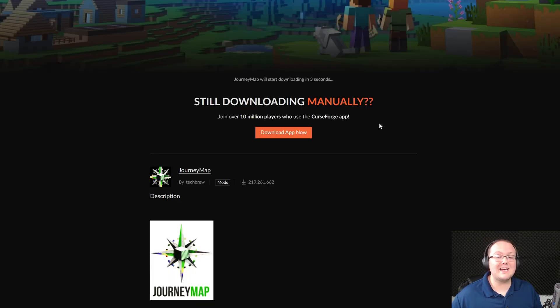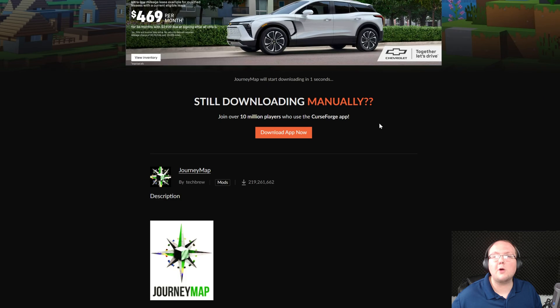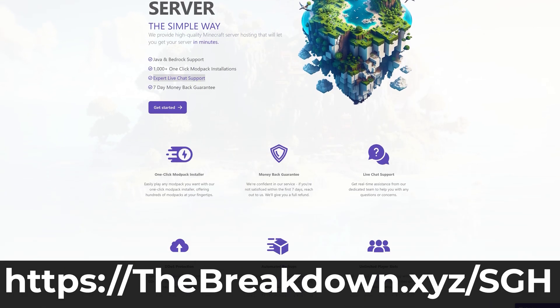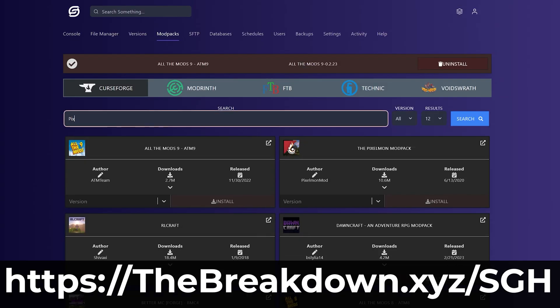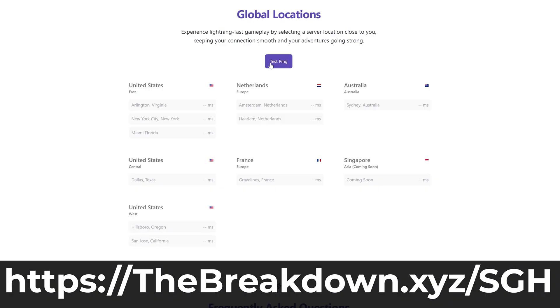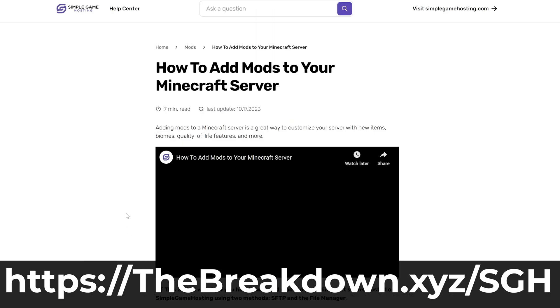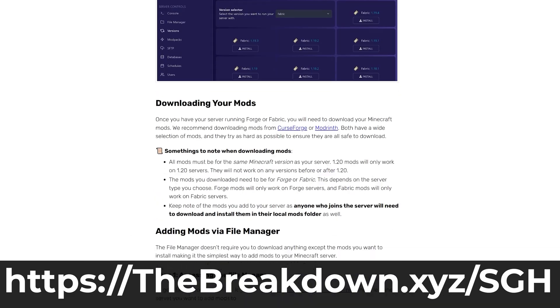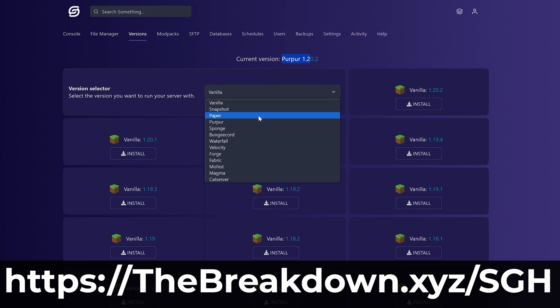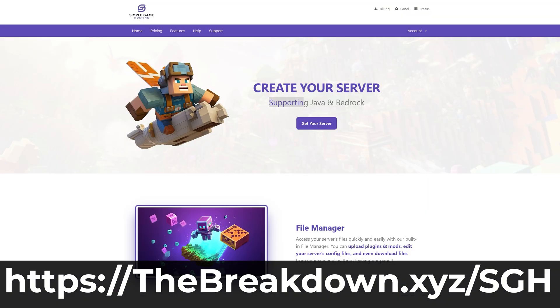After a few seconds the download will begin, but while this is downloading, a message from our company Simple Game Hosting. Go to the first link in the description, thebreakdown.xyz/sgh, to start your very own 24-hour DDoS protected Minecraft server for you and your friends. You can easily add mods, plugins, and modpacks to the server and customize it any way that you want, plus there's expert live chat support there to help you out.